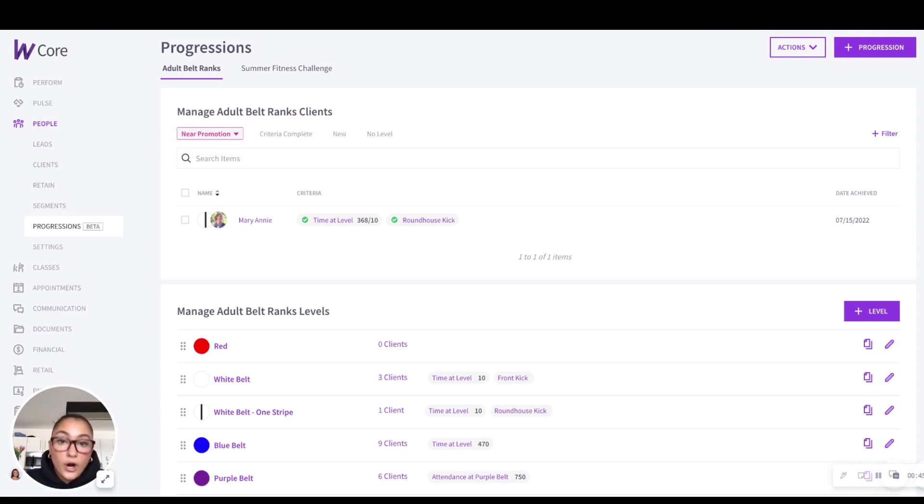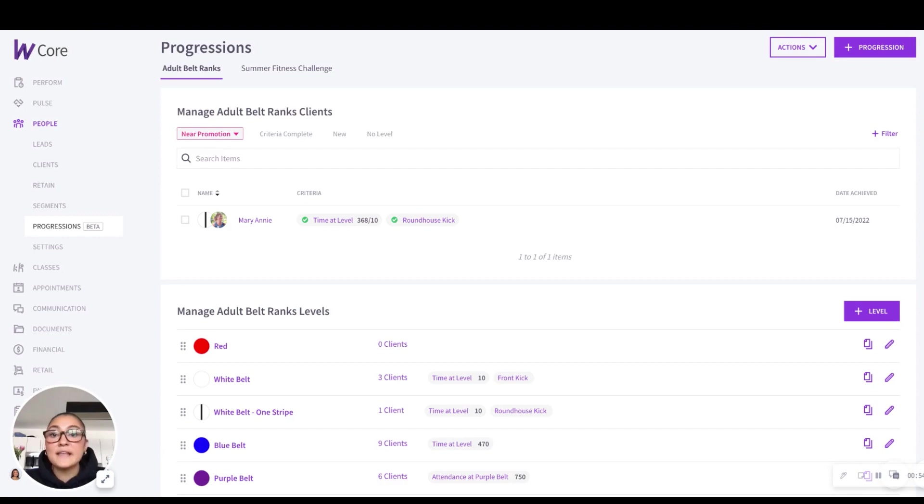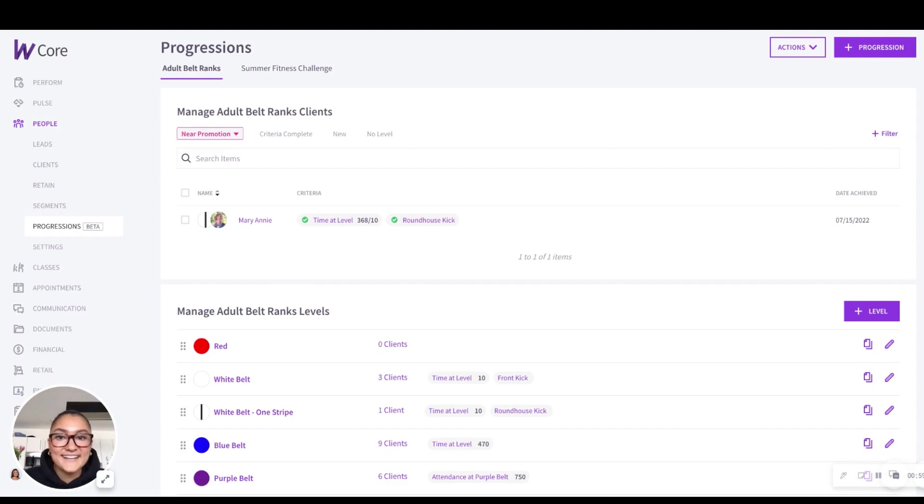If you aren't already familiar, progressions are a way that you can track a client's progress or journey through different levels of your business. If you want a more in-depth walkthrough of how to set up this feature, the help article I've linked below in the description has more details. But alright, now that you have some context, let's walk through the new interface together.